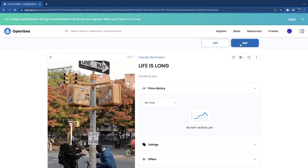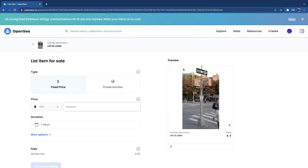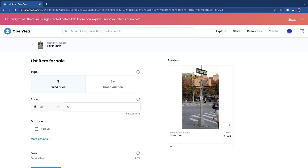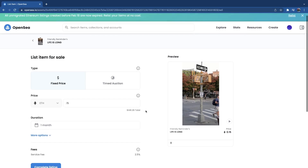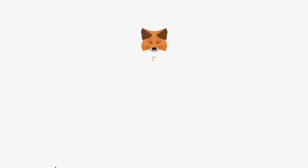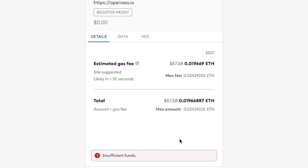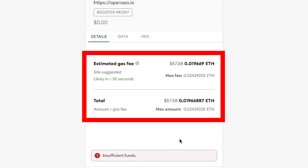Don't worry if you forgot something — you can always edit it in the future. Now the last step is to list it for sale, which is going to cost you that gas fee. Go up to the top and hit Sell. You can either choose a timed auction or a fixed price — I'm going to use a fixed price and change the duration to one month. Once you're happy, hit Complete Listing and it's going to bring up your MetaMask wallet. You can see the total amount it costs to list this for sale. Once you hit Confirm, it'll load and your first piece is up.